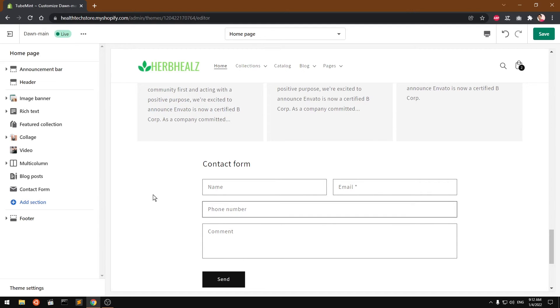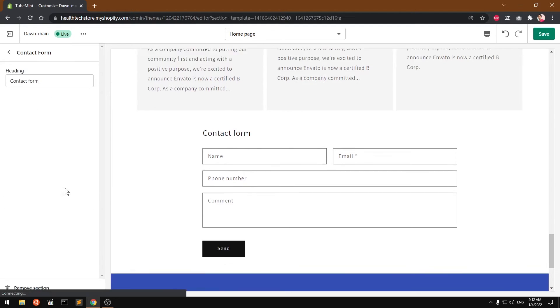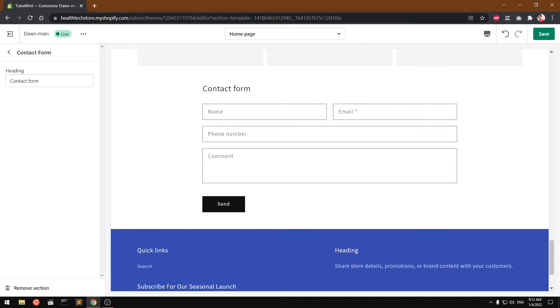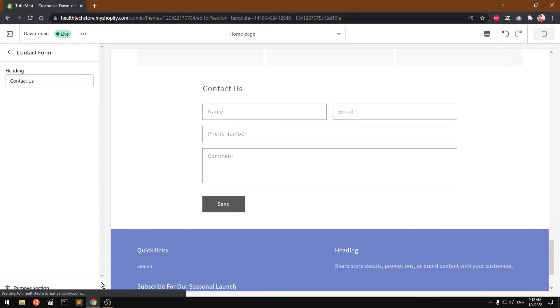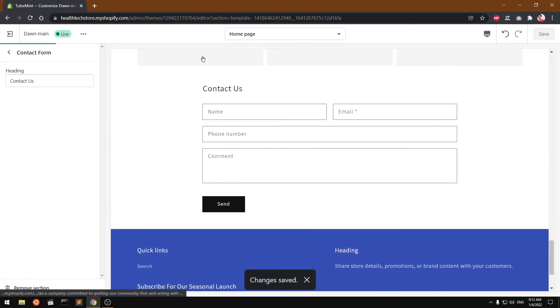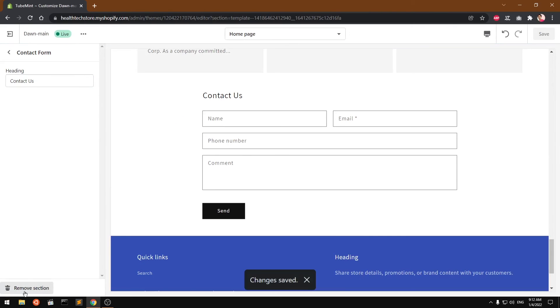So you can see this is added. Now you can go ahead and see the options and this is what you can customize. Contact us, save it. If you don't want it, simply go ahead and remove it from here.